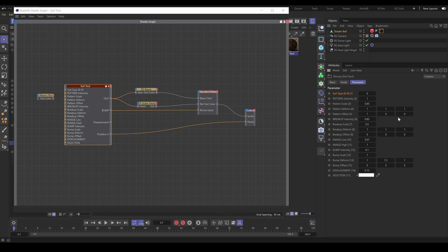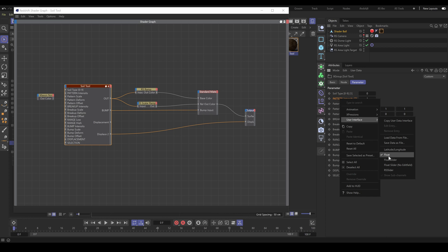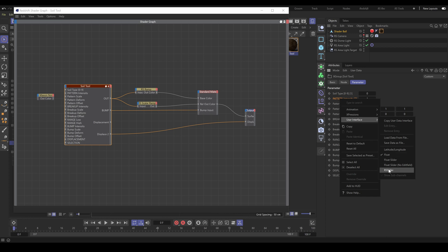Cinema 4D allows you to use custom UI for Redshift XGroups. Right-click on a chosen parameter and here you can find the user interface section, where you can choose what type of UI you prefer to use. For integer, color, or vector parameter types, keep float type as default. But for parameters such as intensity, scale, or range, you can switch from float to RS slider.